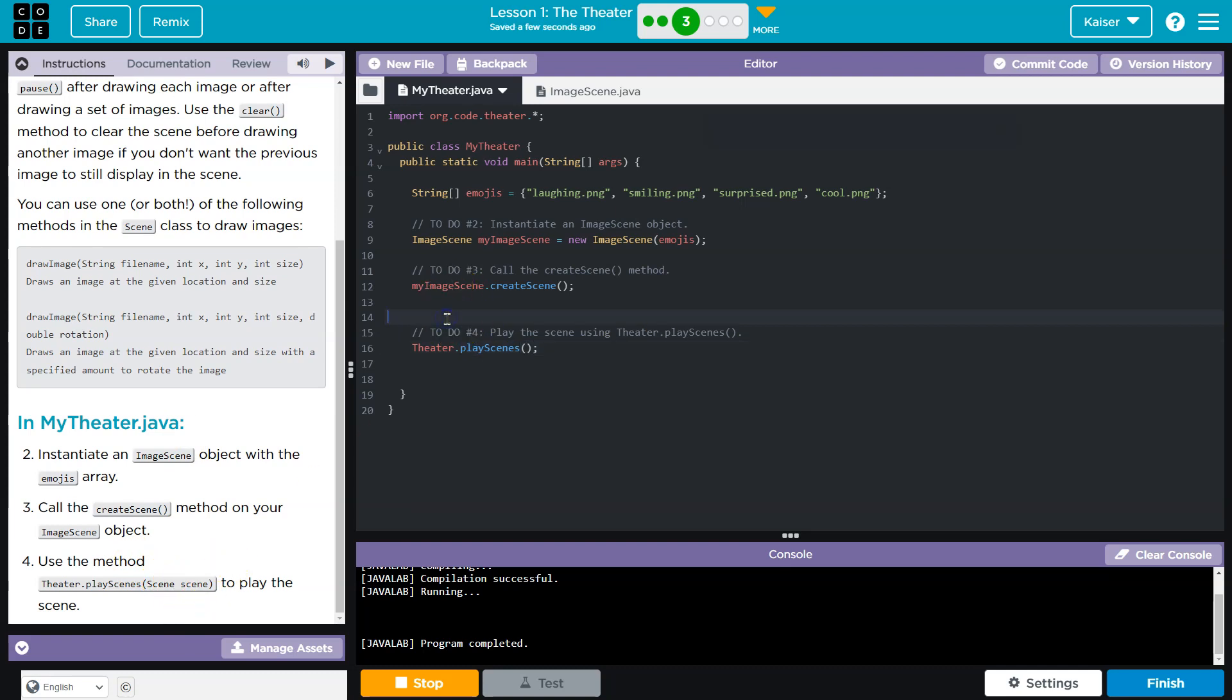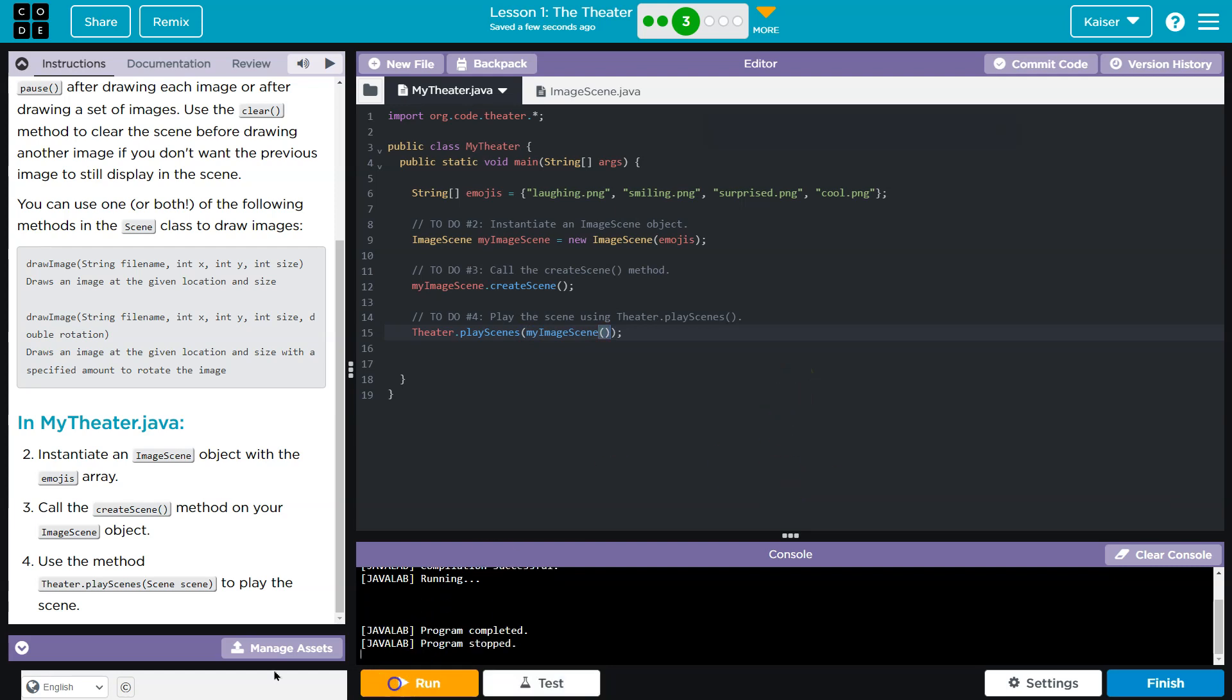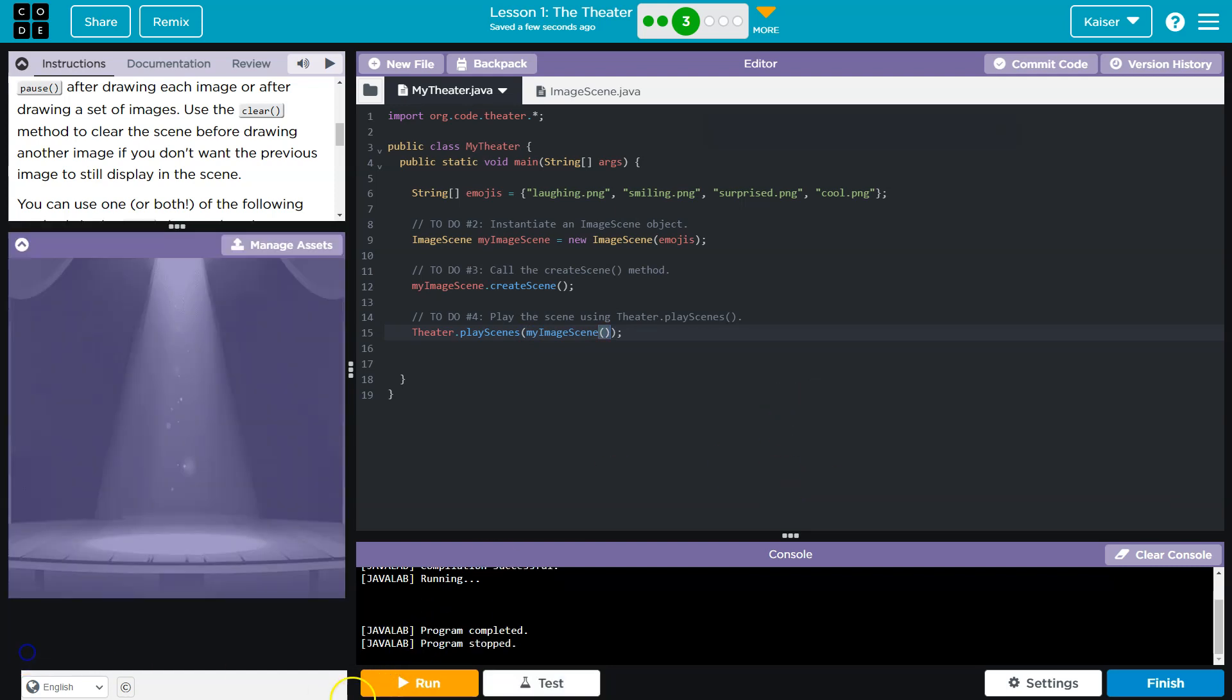Honestly, I'm going to do theater dot play scenes. Now, the problem here is we need a variable. We got to tell it what scene to play. And it explains that right here. Well, depending on what you named your scene, I don't know, if you called your screen object Fred, you would write Fred. But mine is... Bam. All right. And stop.